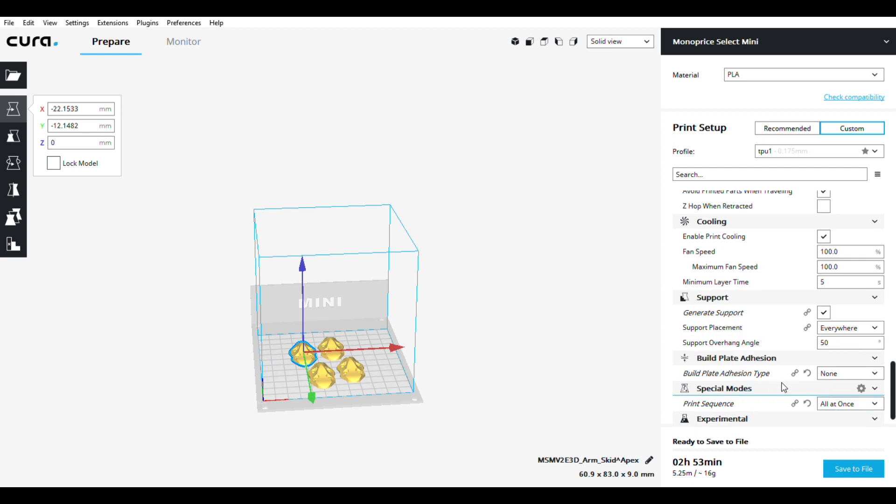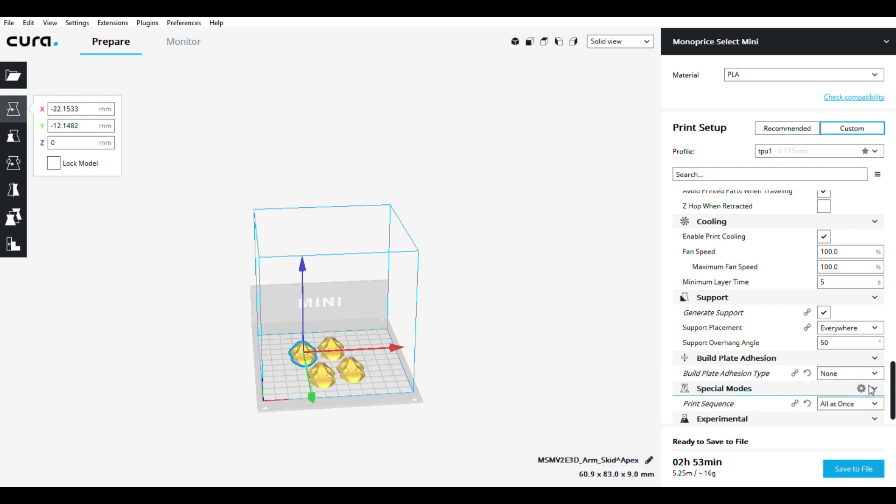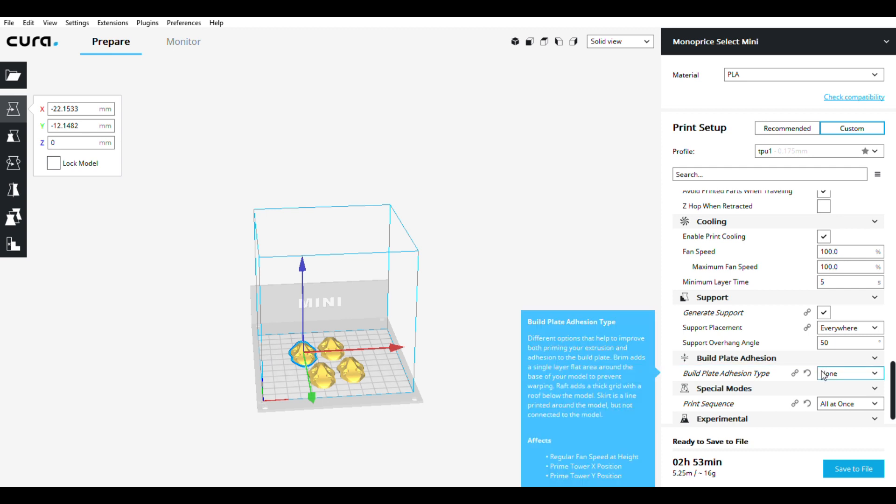Build plate adhesion - I never use it. I'm printing on glass and I'm using a glue stick. If you have your gap set right, you should not need any kind of brim or anything here. Skirt - not with TPU. It sticks like glue to glass if you have glue stick on there. Use glue stick - the Elmer's glue stick, find it anywhere.